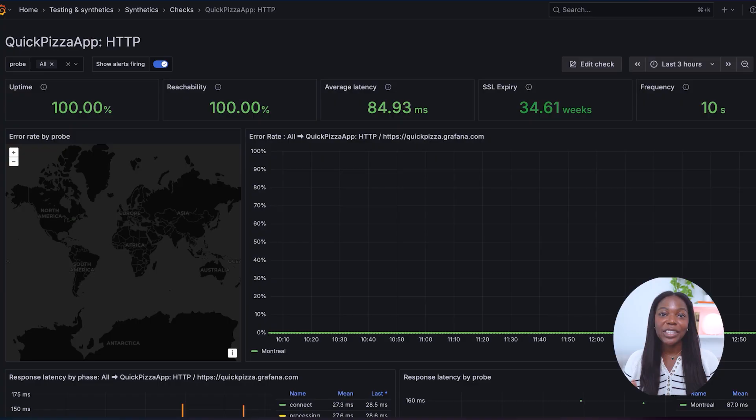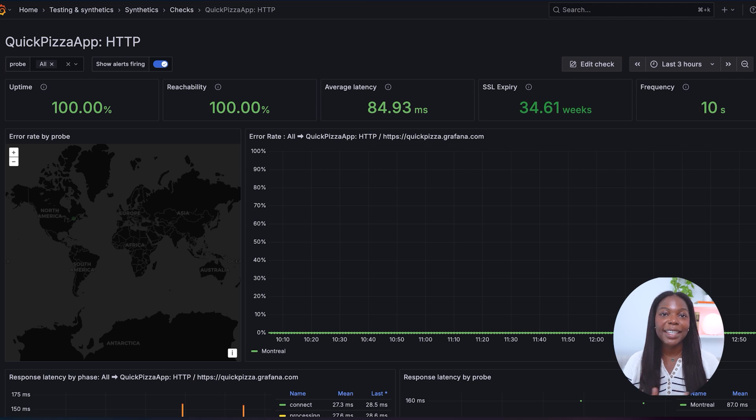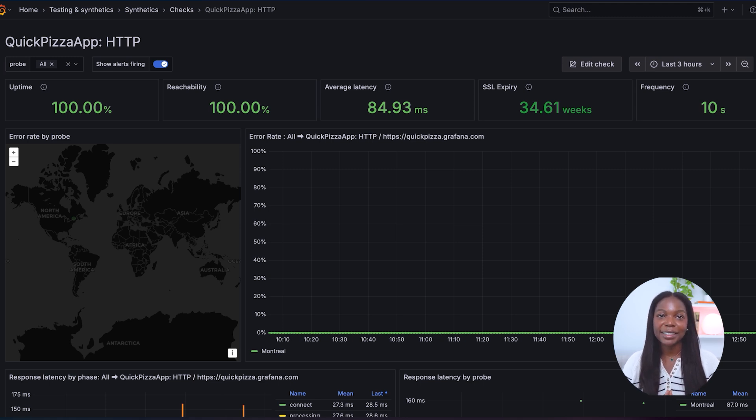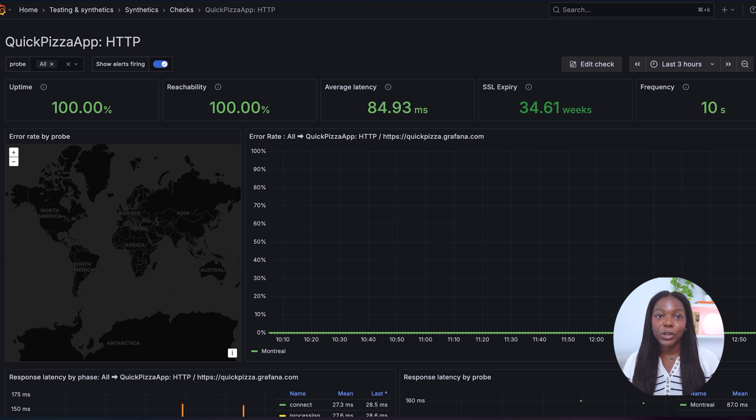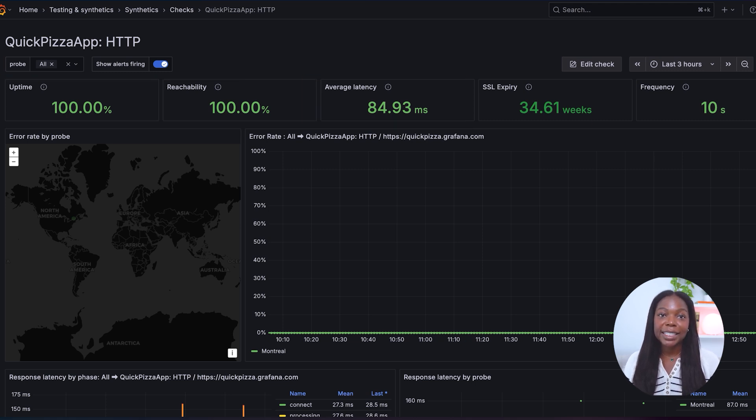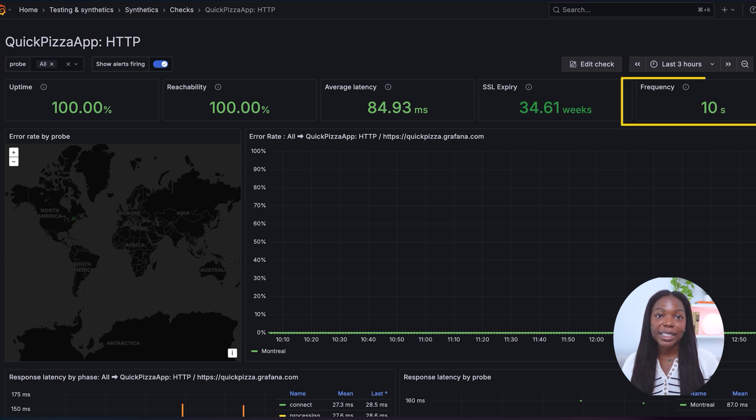Our script has been running for a few hours, so let's now review the results. Each synthetic monitoring check includes a pre-configured dashboard that offers key insights into your selected synthetic monitoring tests. This dashboard provides metrics such as uptime, reachability, average latency, SSL expiry, and frequency.